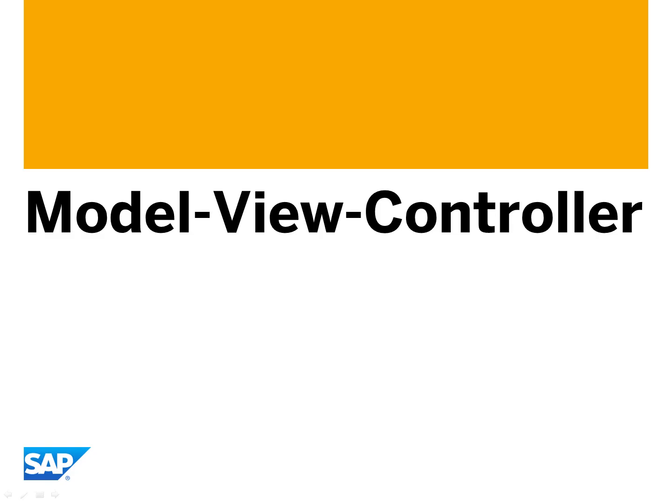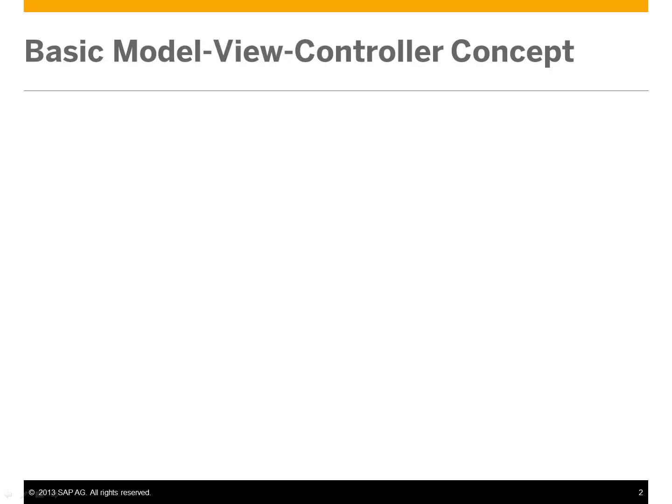Model View Controller. The basic Model View Controller concept is as follows.